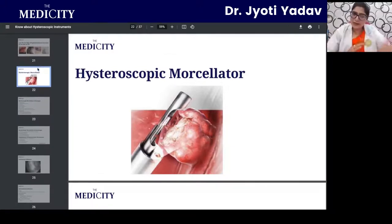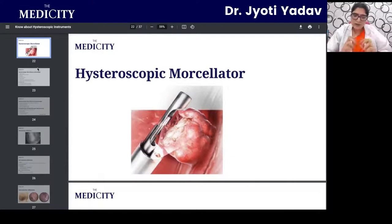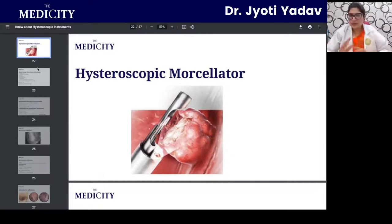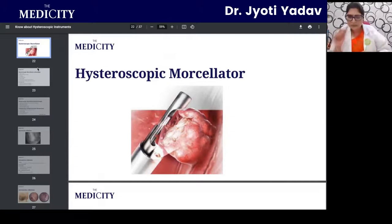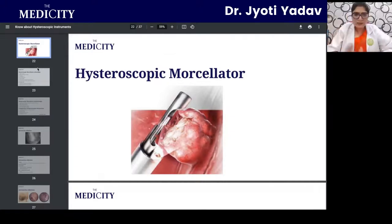An important instrument in operative hysteroscopy is the morcellator — it can remove even huge fibroids. With this instrument we keep dissecting and biting, and the whole fibroid is chewed up and removed.